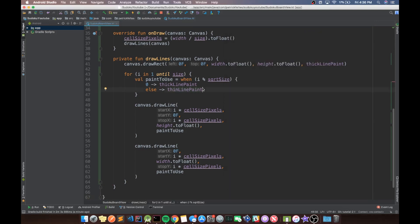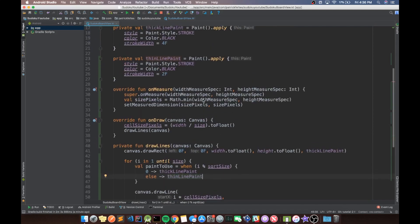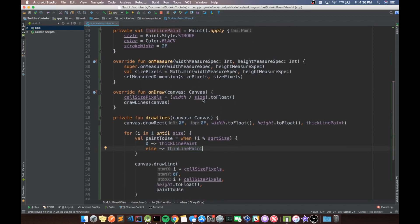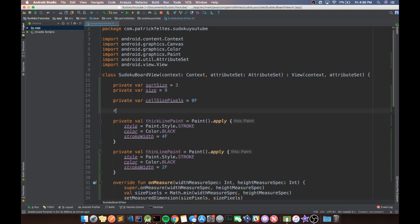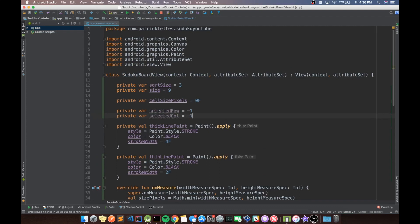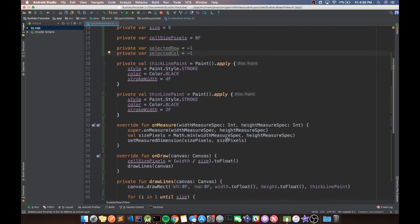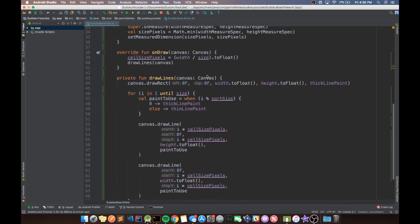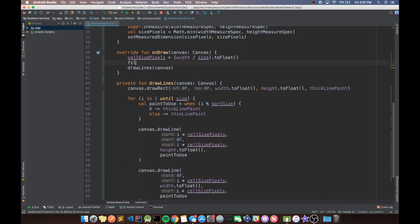Now let's move on to getting some notion of a selected cell. To do this we need to create a couple more variables: selectedRow and selectedCol. We'll set these to negative one initially so there is no selected row or column to begin with, and we'll treat negative one in each as an invalid case.